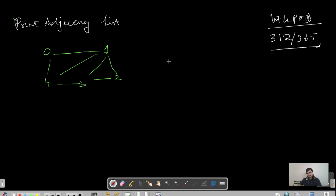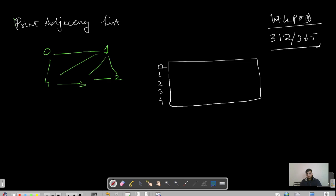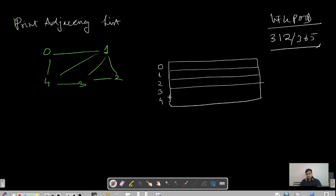An adjacency list is a 2D array list. We use array lists because we do not know how many neighbors a node can have. If we need to store them contiguously and we know the size, we use an array; if we do not know the size or need a dynamic array, we use an ArrayList in Java. So we have a list of lists of integers — each horizontal level is another ArrayList.